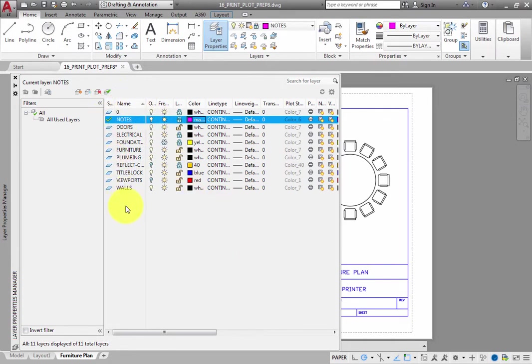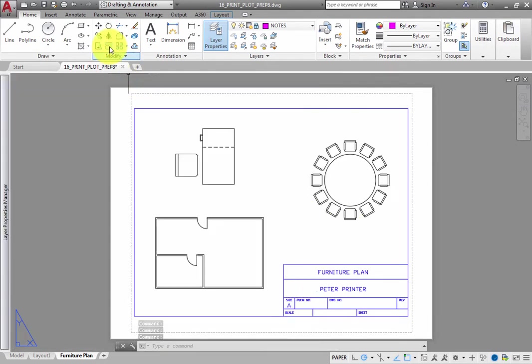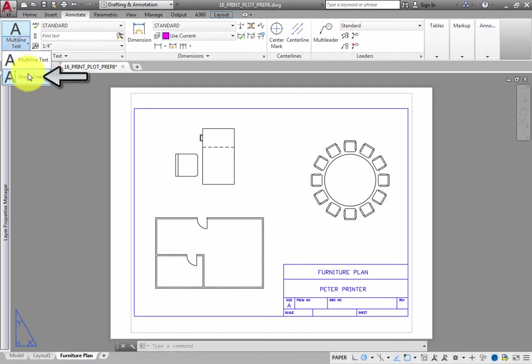Next, on the Annotate ribbon, in the Text panel, expand the Text Split button and click the Single Line Text tool.